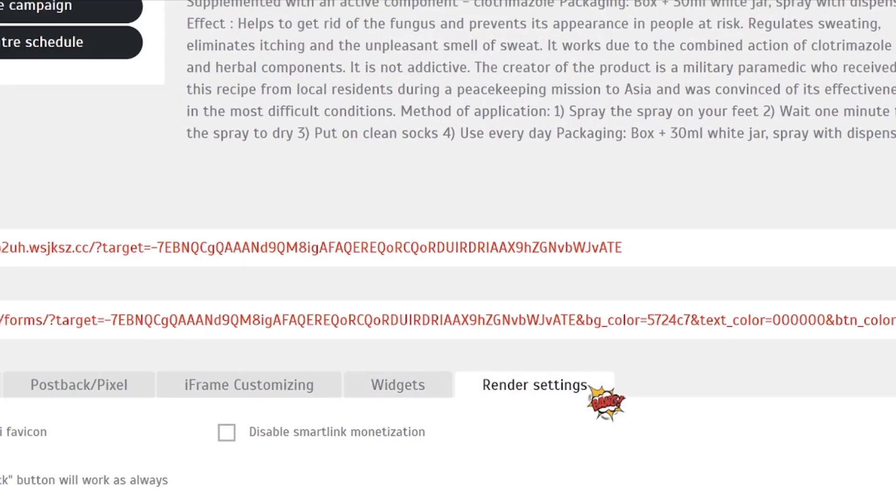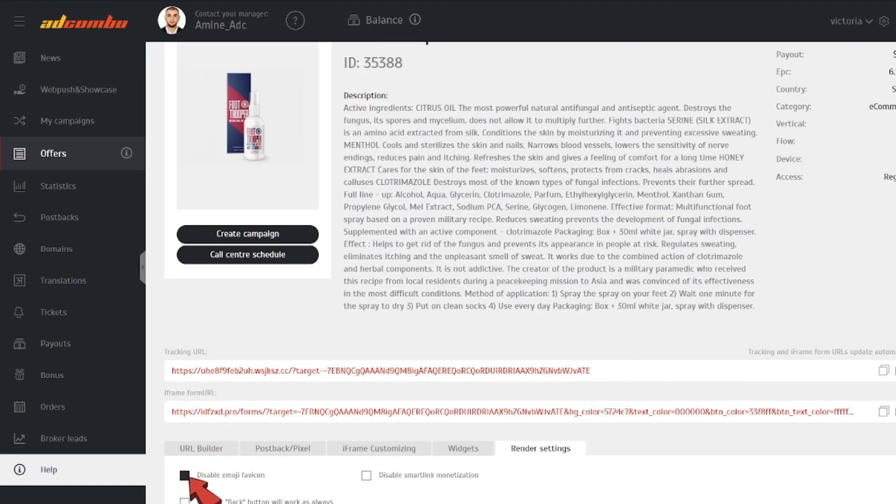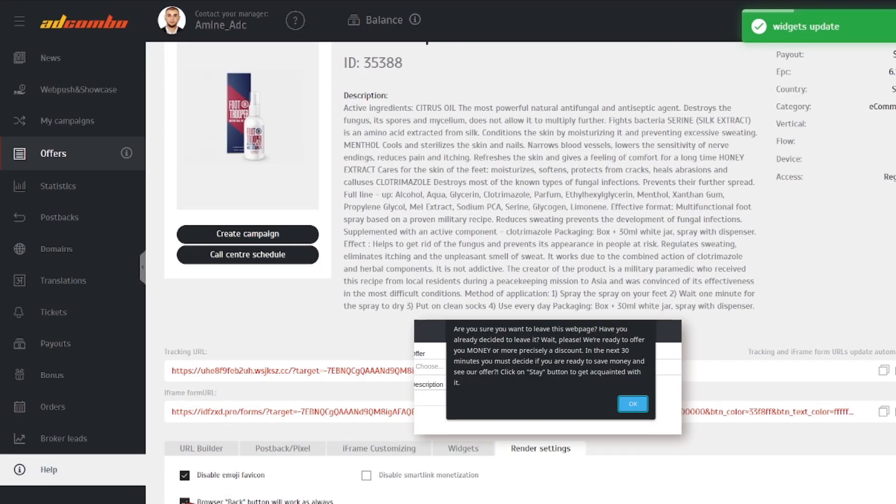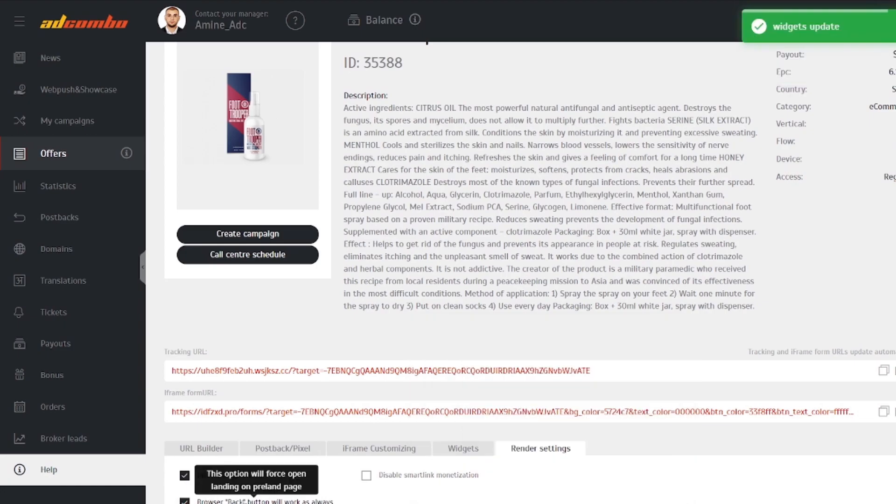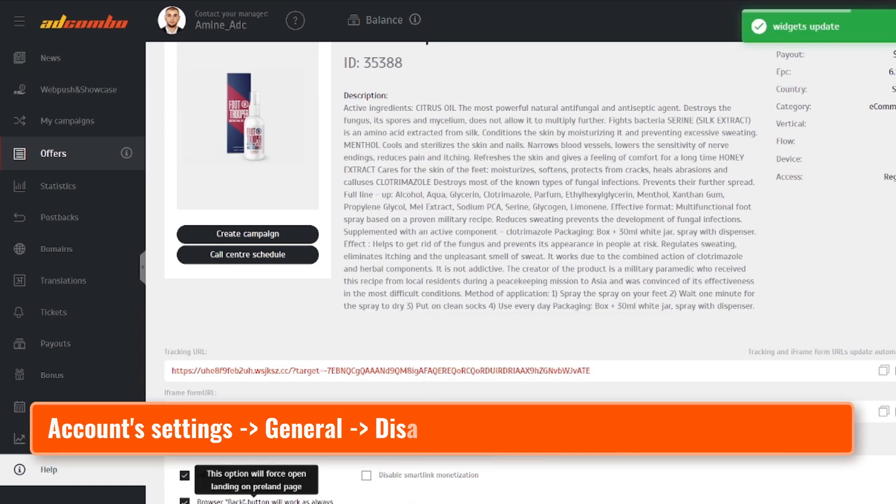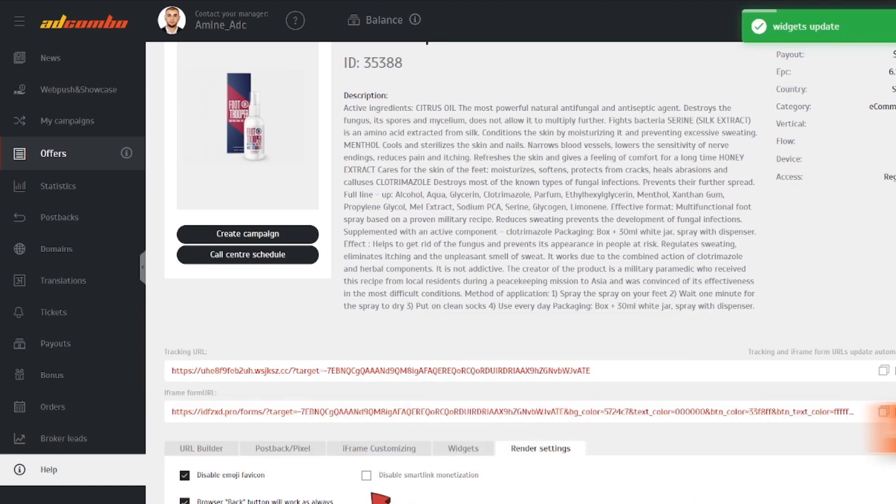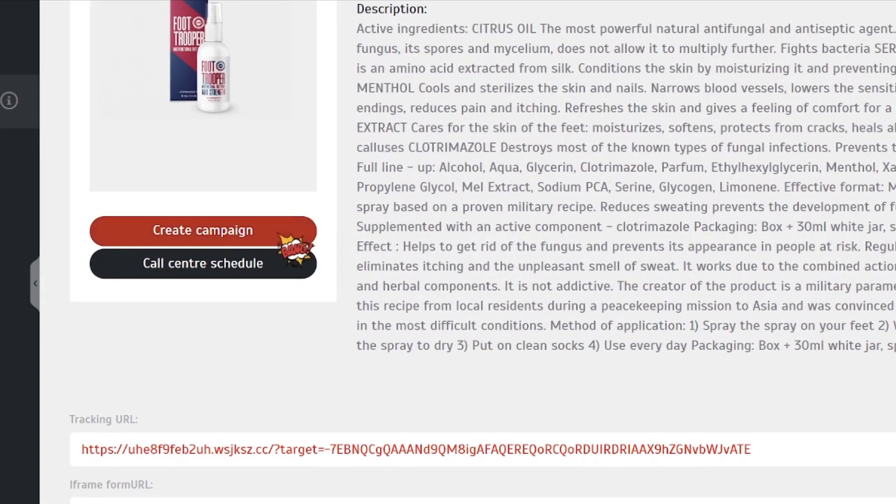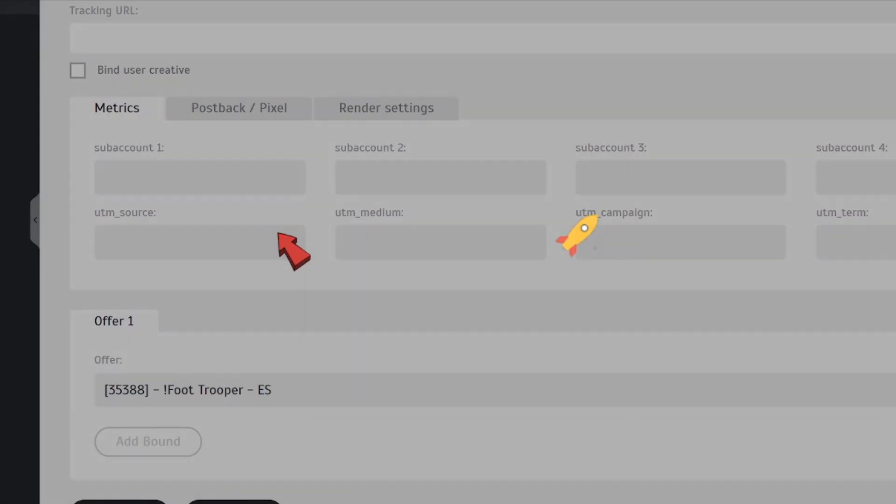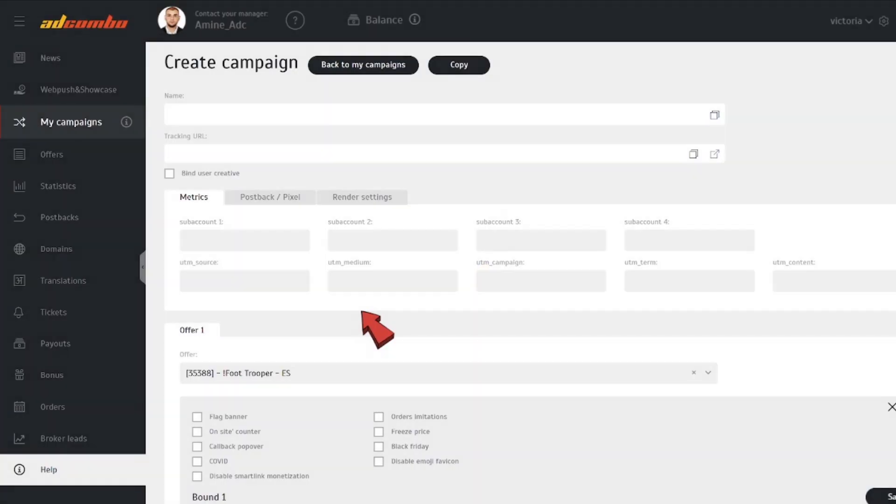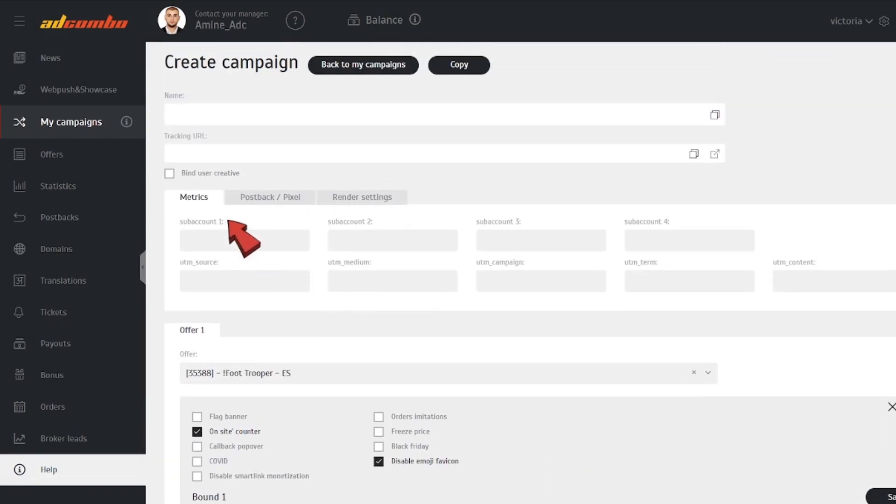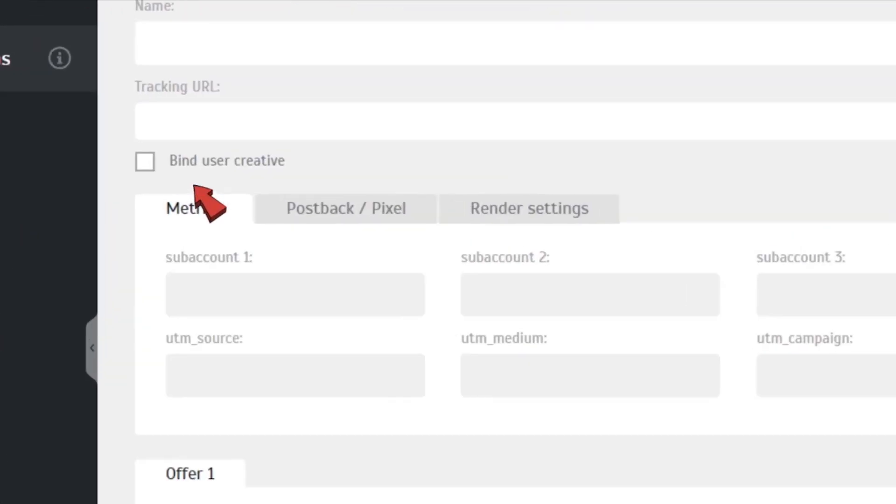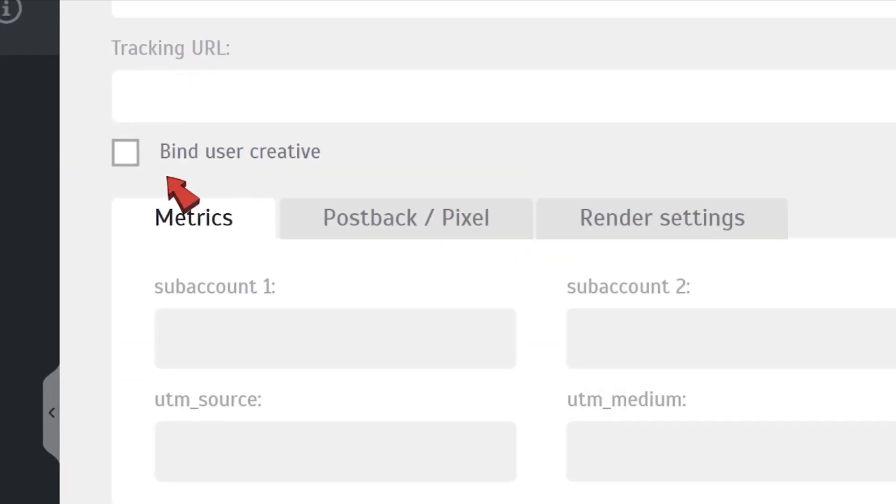In render settings, you can disable the favicon of the site, enable the back button to work as usual without keeping users on your page, and disable monetization of extra offers. These options can also be found in the Create Campaign section and activated immediately when selecting creatives. While we're here, pay attention to some more existing options.